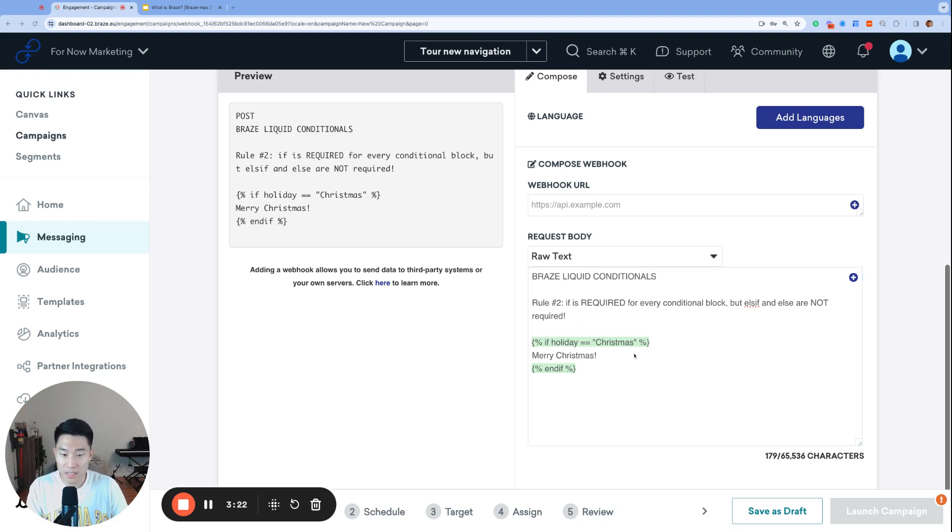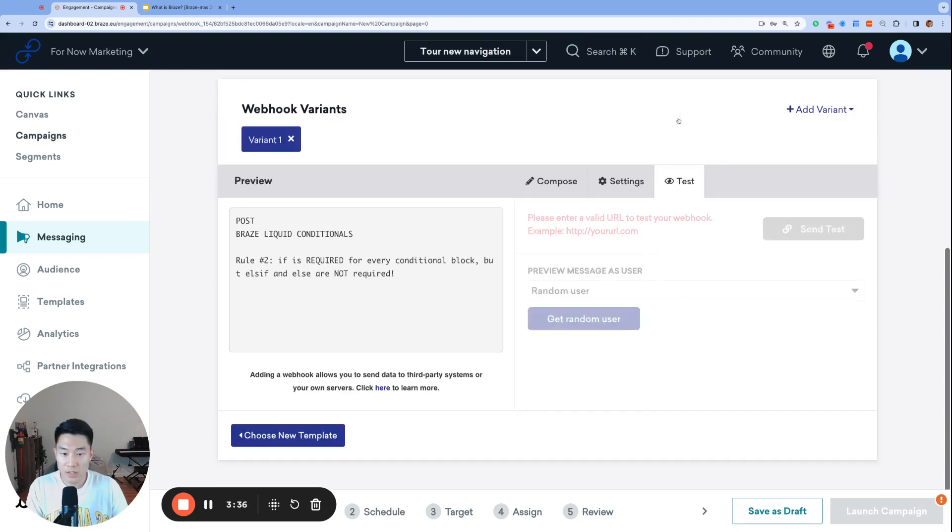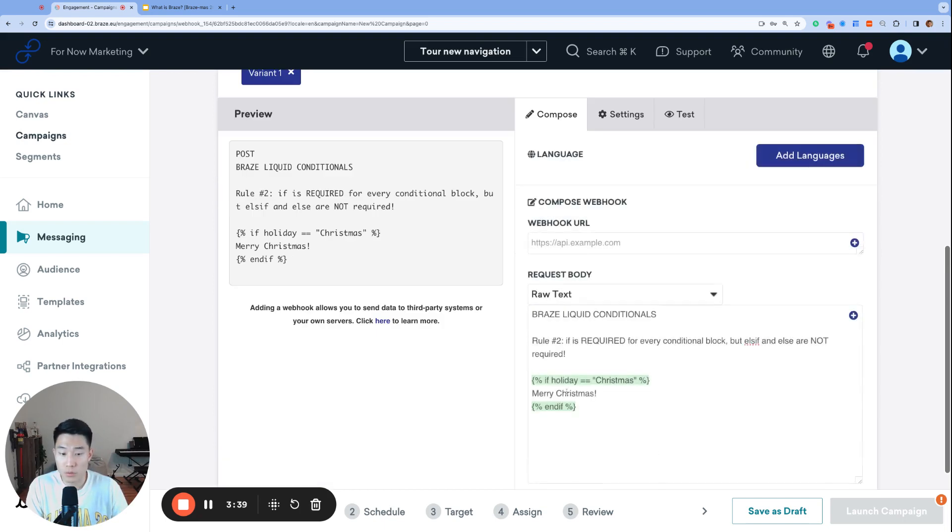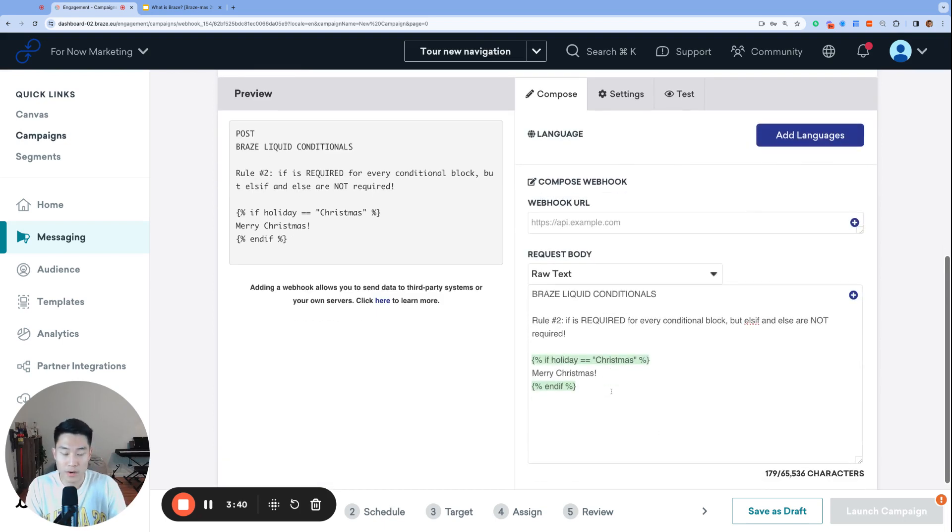So that means that this statement right here is actually a perfectly fine liquid syntax. And I can actually go ahead and run it. It's not going to render, but there is no issues with this statement right here, with these statements right here.